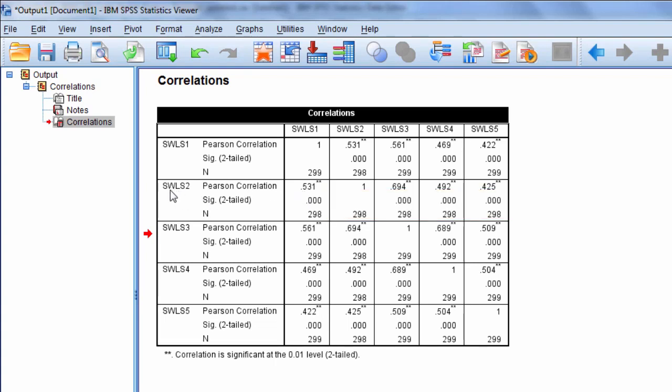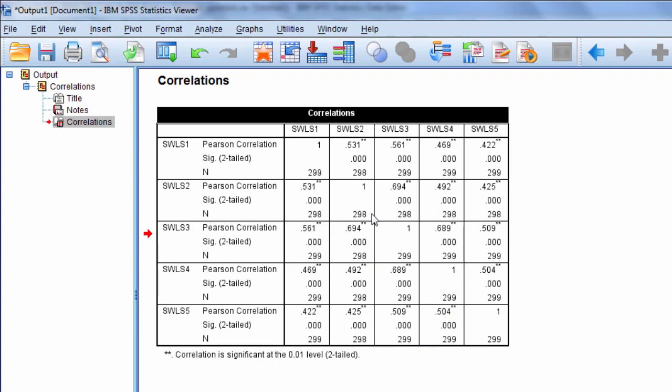So this here is the correlation between SWLS2 and SWLS1, this here is SWLS1 and 3, and then we have 1 and 4, 1 and 5, and so on. So all of these in this triangle here indicate the correlation between the different variables or items on the Satisfaction with Life scale.